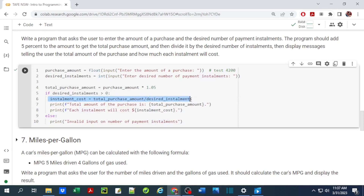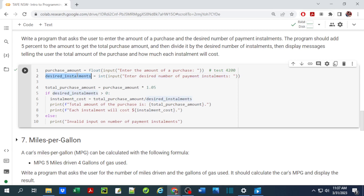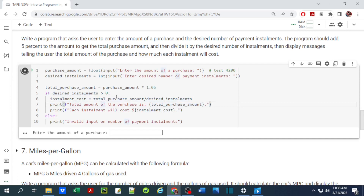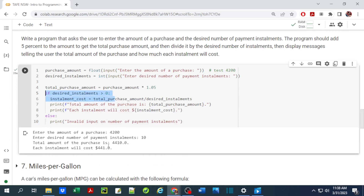The installment cost is the total purchase amount divided by desired installments, and we print out the total purchase amount and each installment cost. Otherwise we display 'invalid input.' This check is necessary because if the user enters zero installments, we'd be dividing by zero which causes an error. Running it with $4200 purchase and 10 payments: total after 5% is $4410, divided by 10 gives $441 per installment.